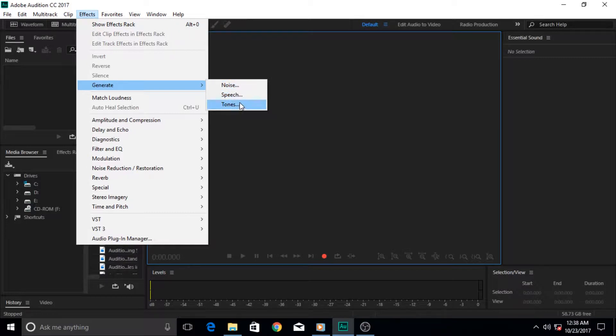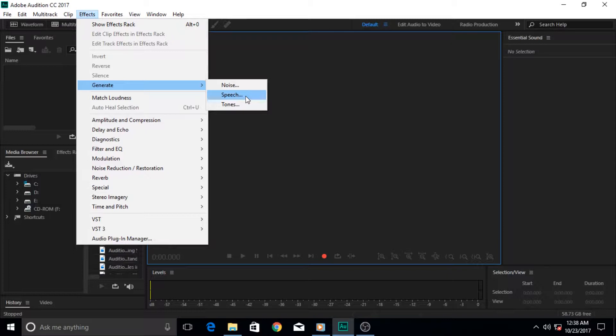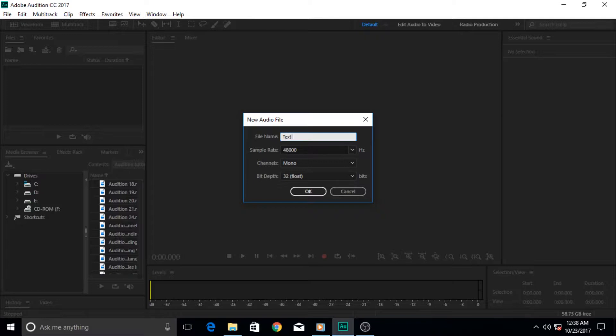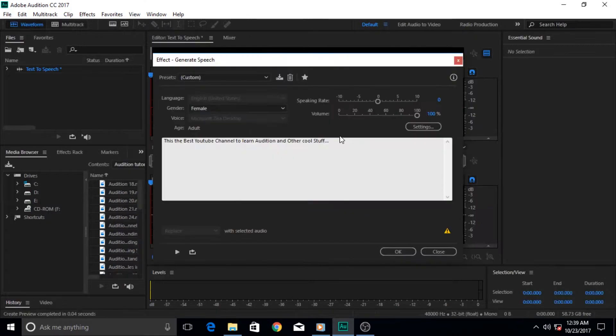Of course, you can generate noise and tones also now in Adobe Audition, but you're gonna learn how to generate speech in this tutorial. It asks for a name, you gotta give it a name that is relevant to the tutorial. Text-to-speech - always give names to your files that are relevant to the work that you are doing.